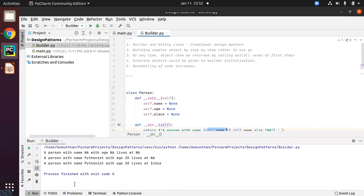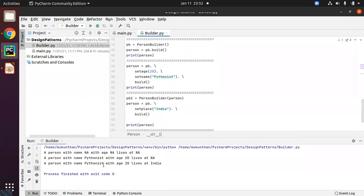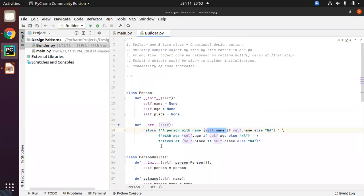We will run it and see how the output comes. First, you can see the first time you build directly, the default values are shown — name, age, everything as not applicable. Next time I am giving only the name and age: you can see Python as the name and the age, while the place is still empty, so it shows 'any'. Next time I am passing the existing person object to PersonBuilder and setting the place, then building. You can see the existing object has been updated with the place as well. This is the very basic flow about the Builder Pattern — you have the Entity class and the Builder class. It is just like outsourcing your object-building activity to a second class, which can have different methods to set different values, and anytime you can get your required object by calling the build method. Thanks for watching and have a great day.